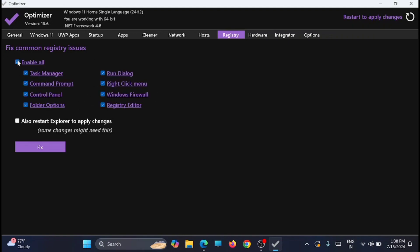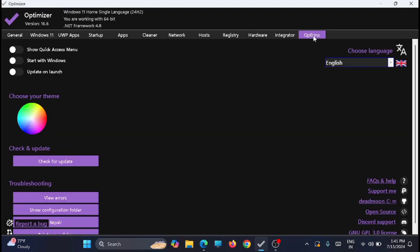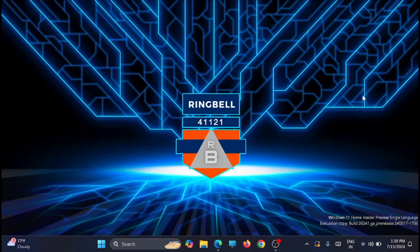Now after that, just move to the Options tab. From here you can mention when to start this. You can start the optimizer along with Windows or you can start on update on launch. That's it, you are now good to go. Just restart your computer.